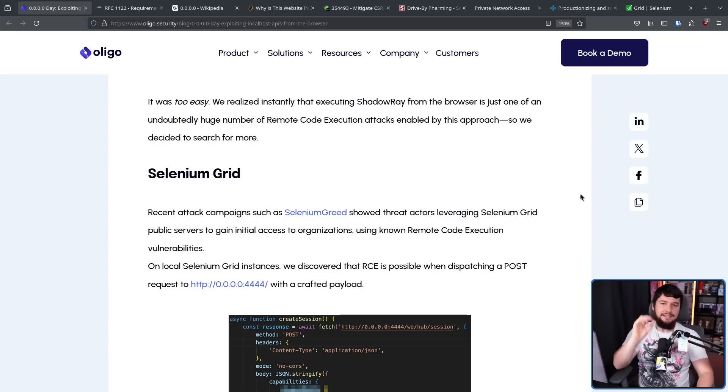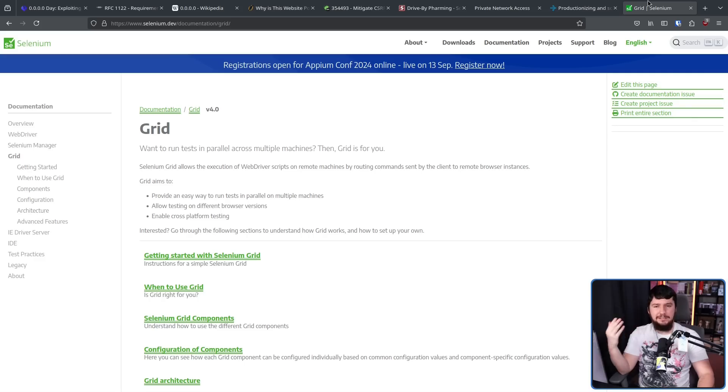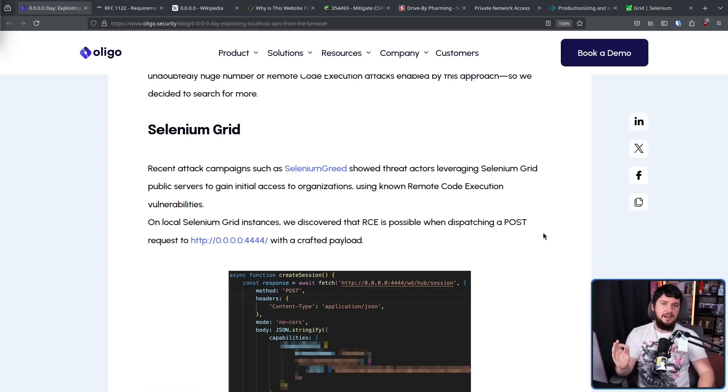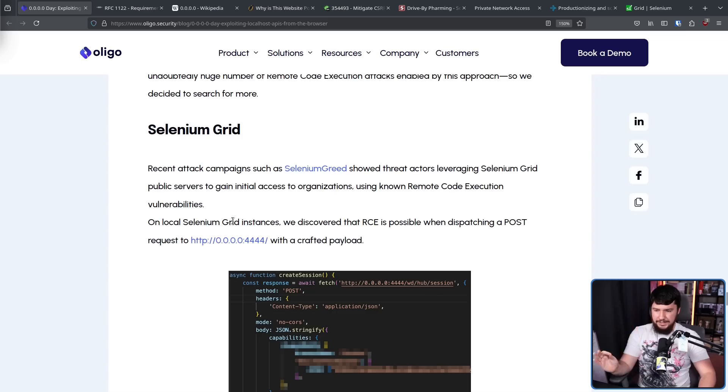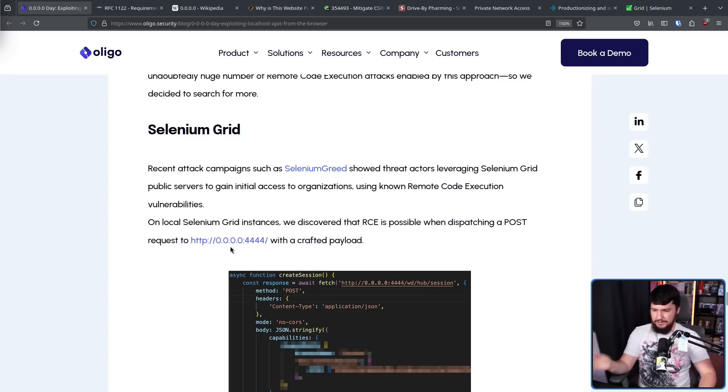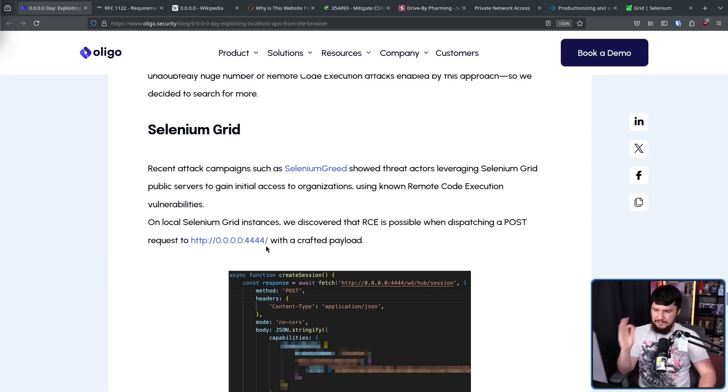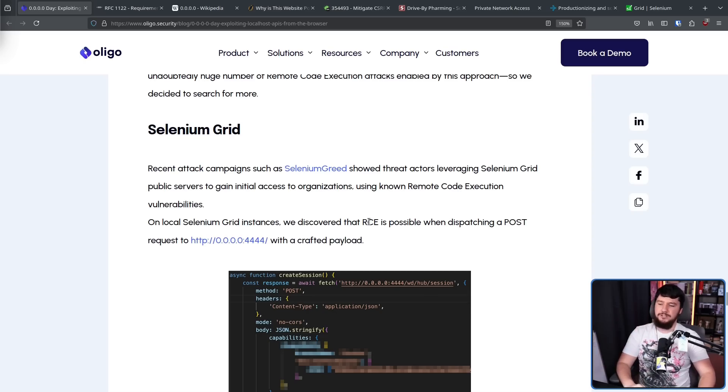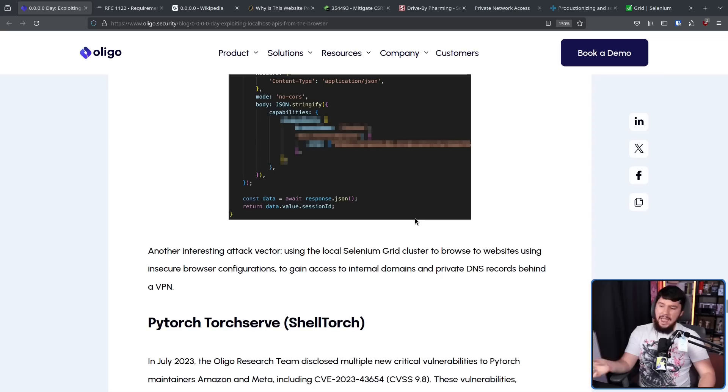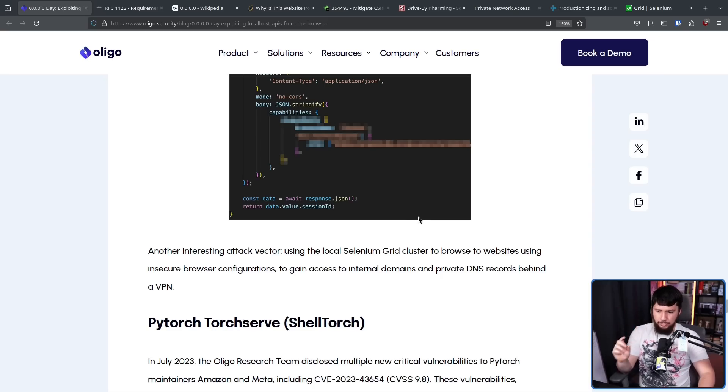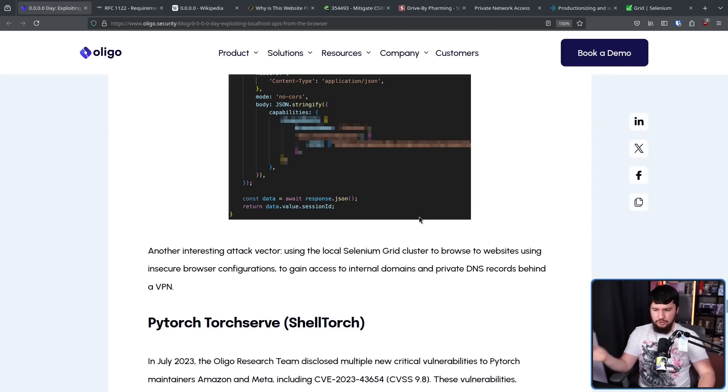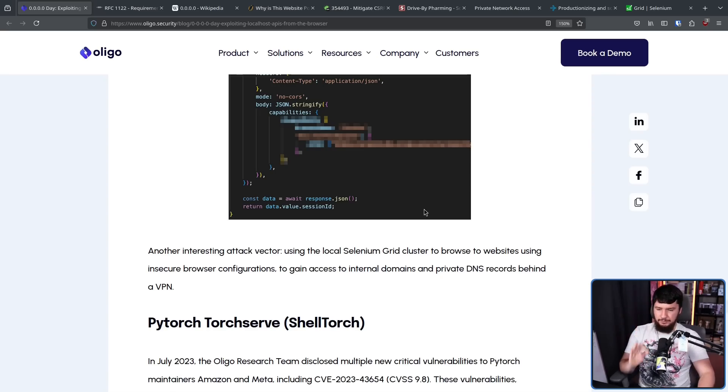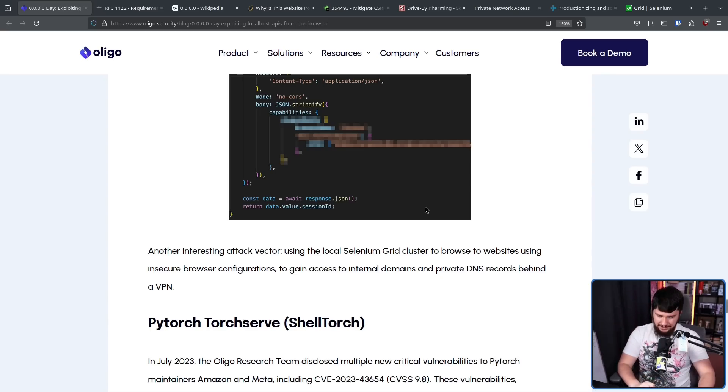Second attack: SeleniumGrid, which is an attack on the SeleniumGrid test framework. This, once again, is an RCE vulnerability. On local SeleniumGrid instances, we discover the RCE is possible when dispatching a post request to 0.0.0.0 with the port that SeleniumGrid is running on with a crafted payload. And another interesting attack vector: using the local SeleniumGrid cluster to browse to websites using the insecure browse configurations to gain access to internal domains and private DNS records behind a VPN.